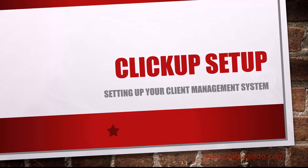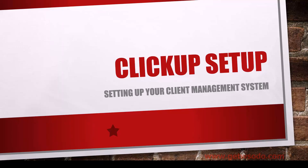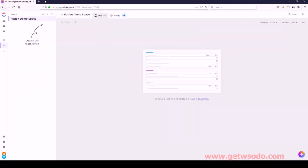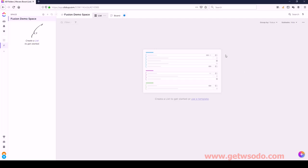Let's just get going. You're going to want to sign up to ClickUp at clickup.com. Actually, in the resources document, I think we have either a discounted link or maybe an extended free trial link. So use the resources link in there and sign up. Once you sign up, it's going to ask you to essentially name a workspace, which in this case I've named Fusion Demo Space.